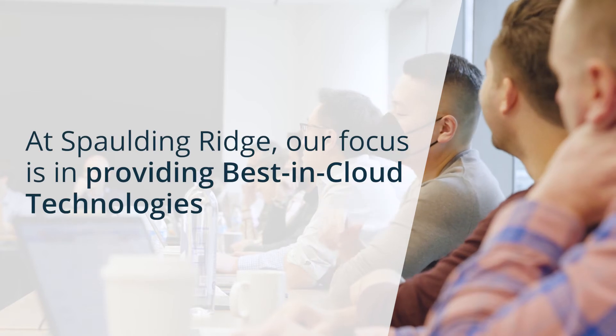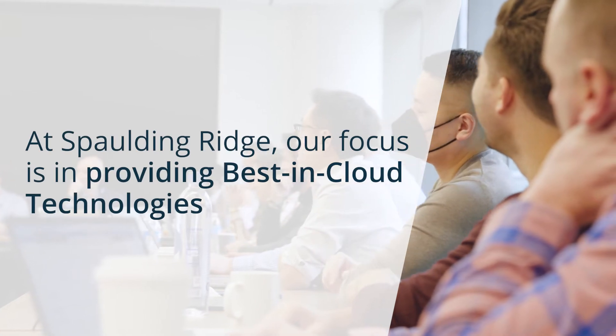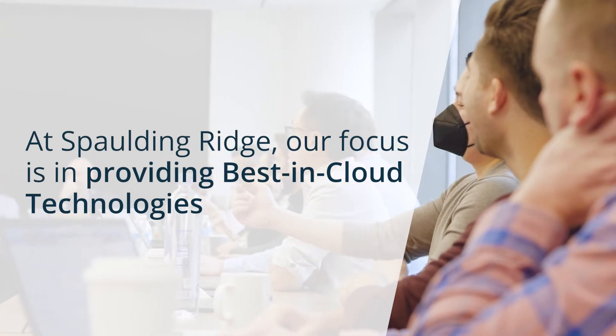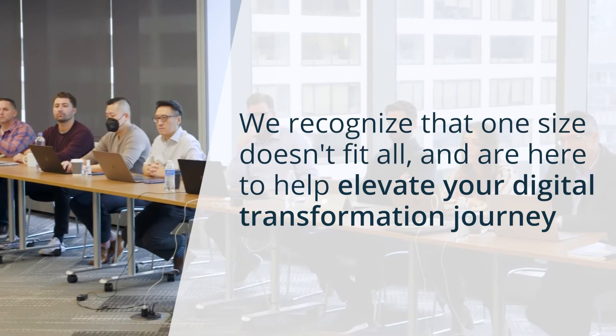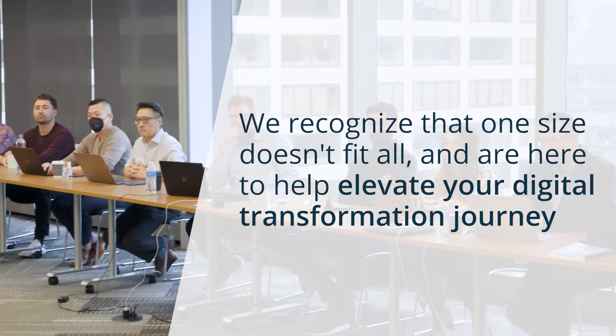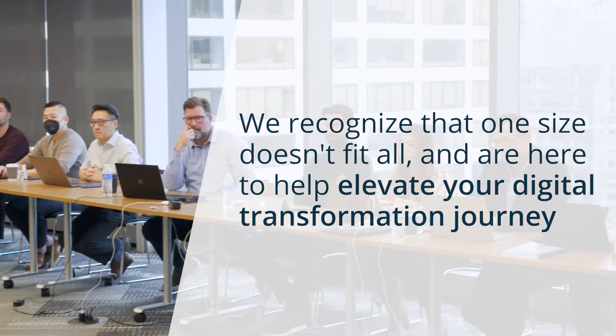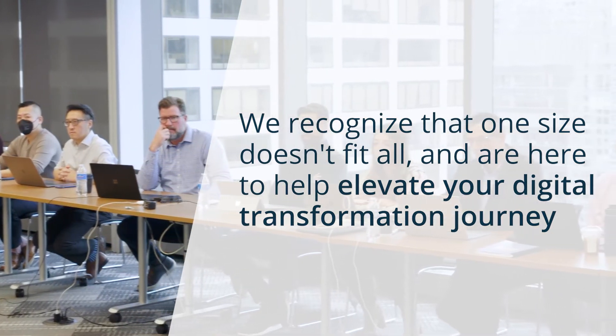At Spaulding Ridge, our focus is in providing best-in-cloud technologies. We recognize that one size doesn't fit all and are here to help elevate your digital transformation journey.